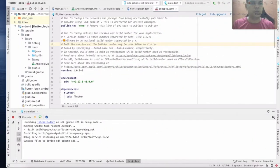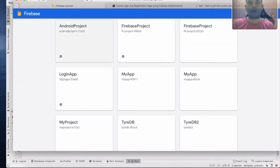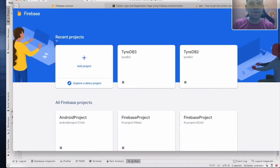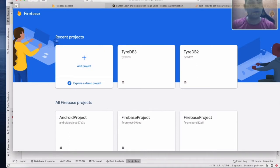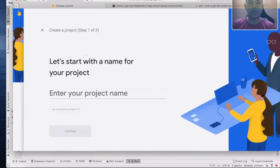For the next one, this is how to connect your application to Firebase. What we need to do first is go to console.firebase.google.com. For the first time, you need to log in using your Gmail account. Once you log in, you can see the dashboard like this.